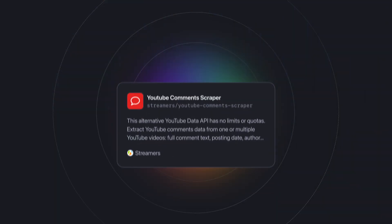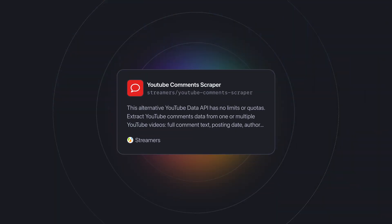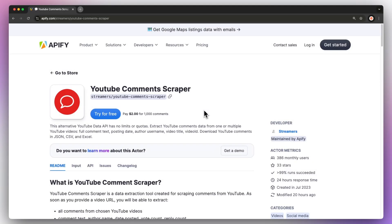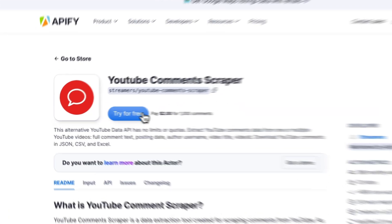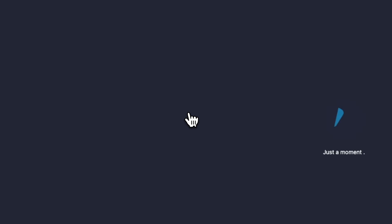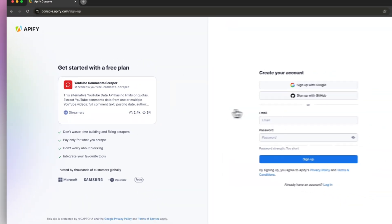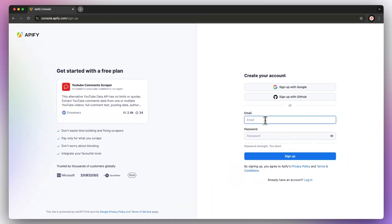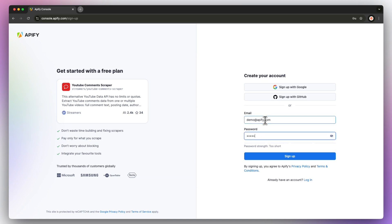To do this, we're going to be using the ready-made YouTube comment scraper from Apify Store. First, go to the link in the description, which will take you to YouTube comment extractor's readme. Try it for free. You'll be prompted to create an Apify account. Don't worry, it's free, and no credit card is required.